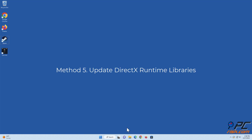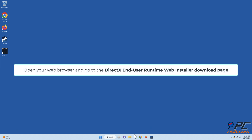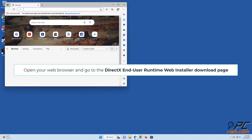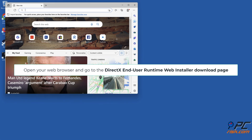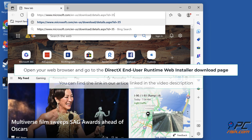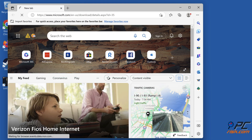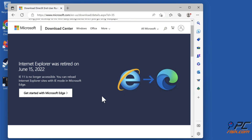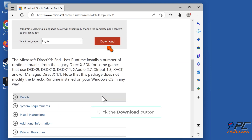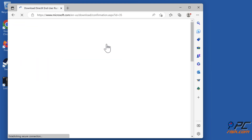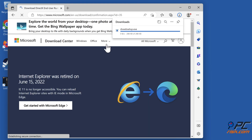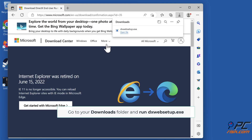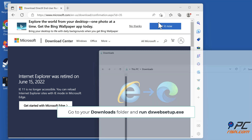Method five: update DirectX runtime libraries. Open your web browser and go to the DirectX End-User Runtime Web Installer download page. You can find the link in our article linked in the video description. Click the Download button. Go to your downloads folder and run dxwebsetup.exe.